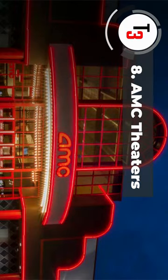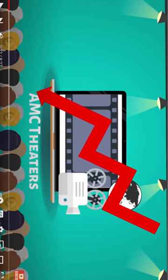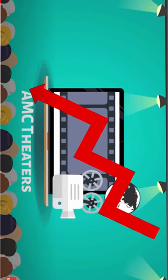Number 8. AMC Theatres. AMC is here on our list again, but let us explain first.